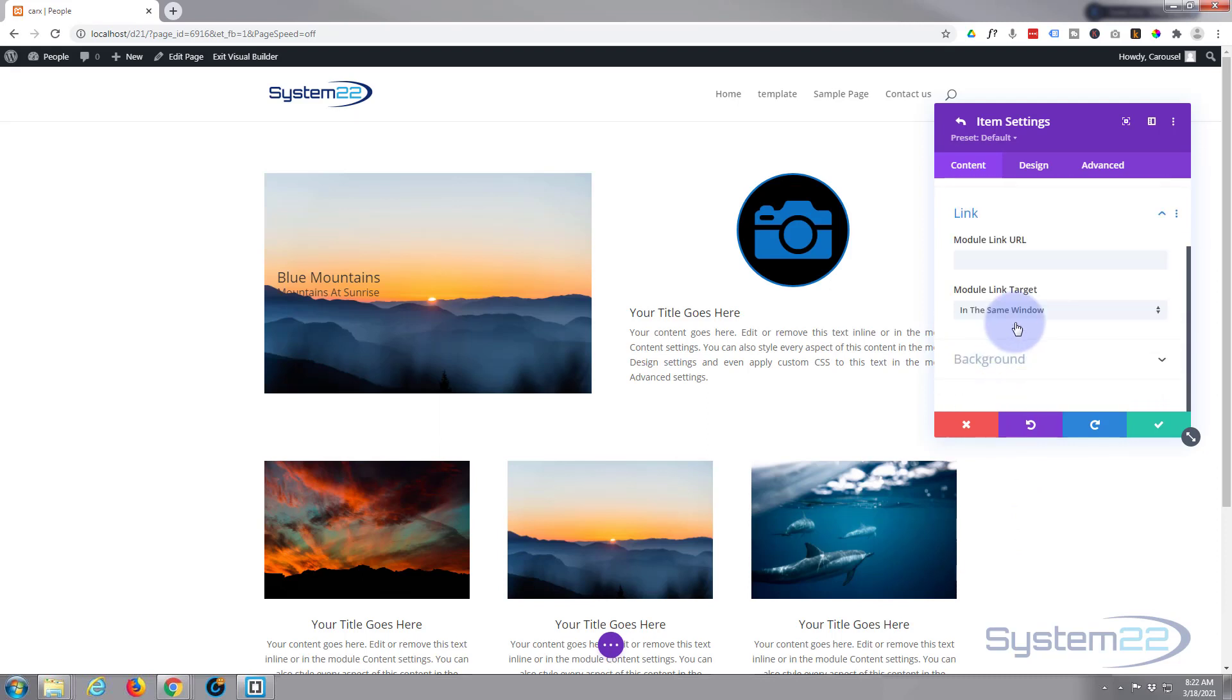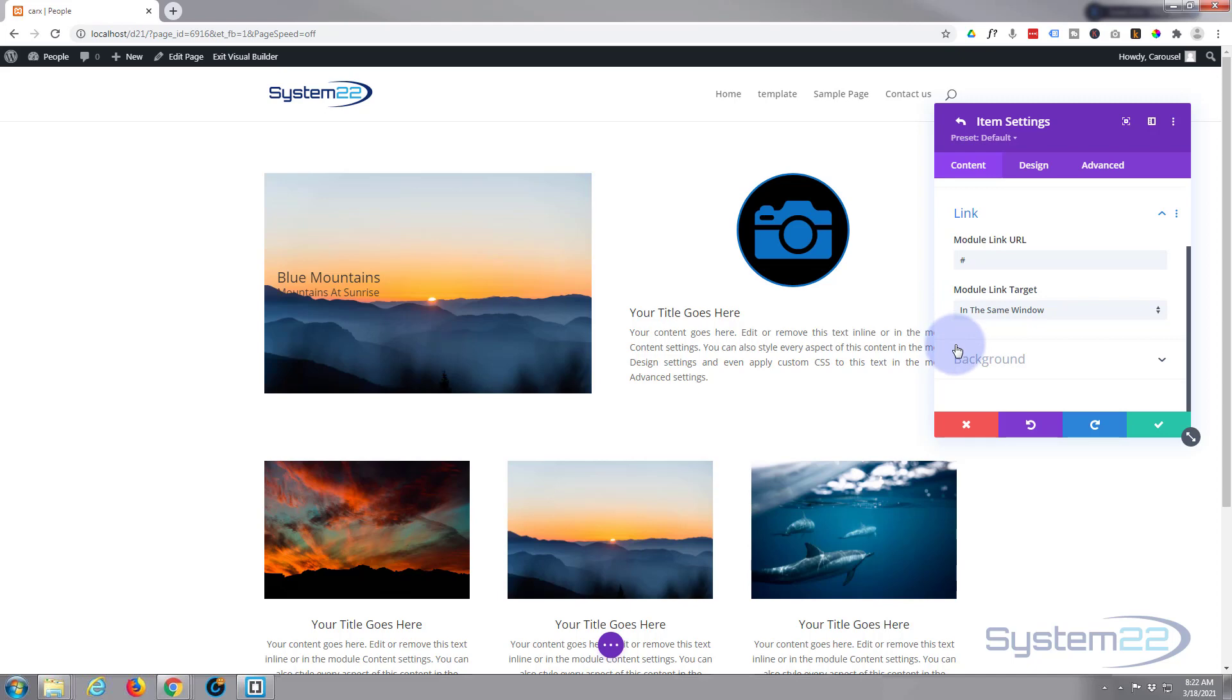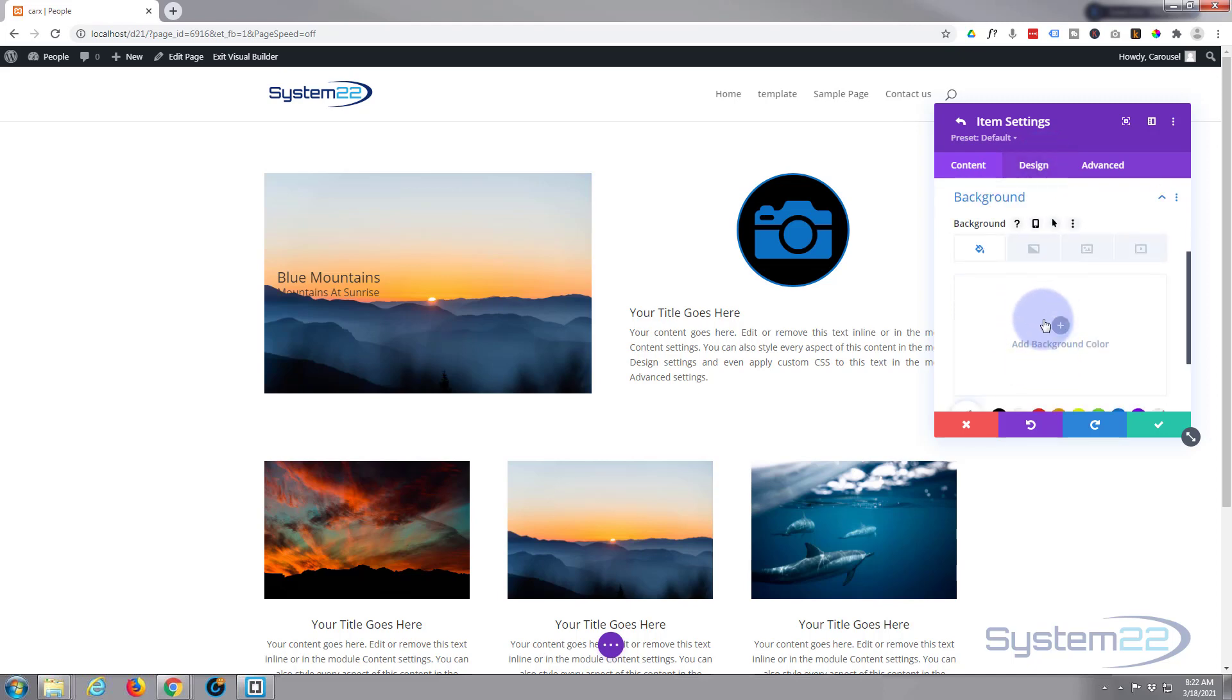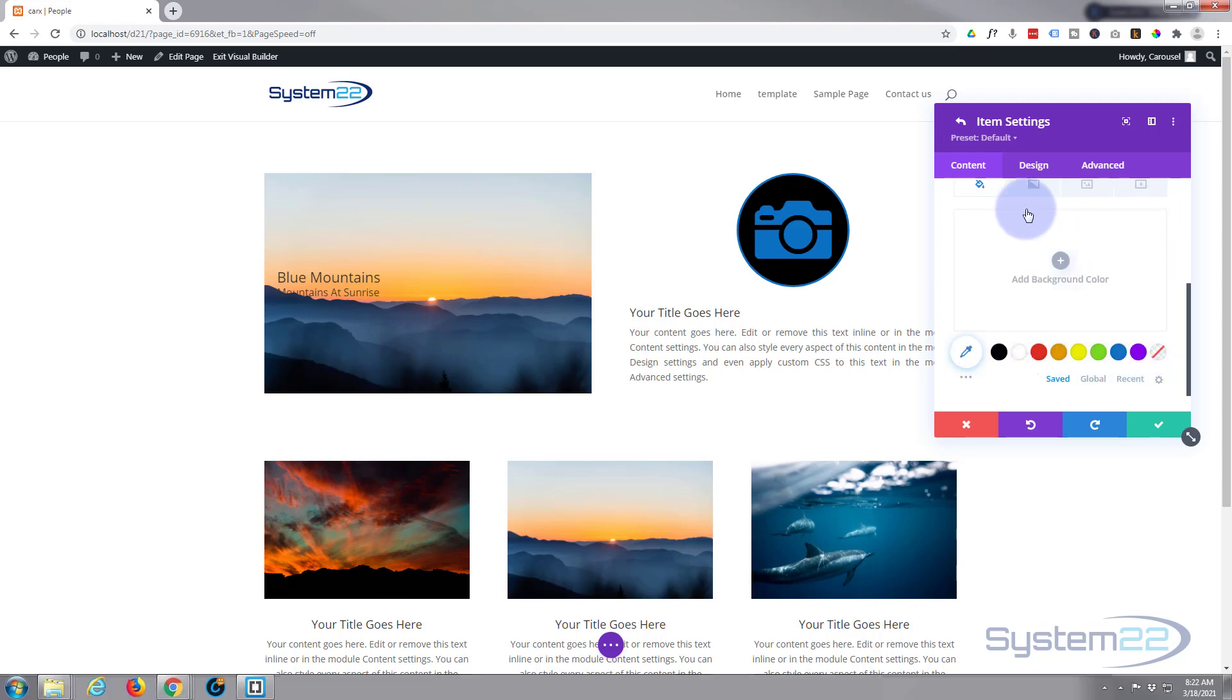Okay moving on down we've got a link if you want to link your images to somewhere - obviously put your link in here. Usual thing with best practices: if you're linking to your own site leave it in the same window, if you're linking off-site open it in a new tab so your site stays open. You can add a background color below. I don't believe I'm going to add a background color to this at the moment - at the moment you wouldn't see it anyway because our image is covering the whole of the background there.